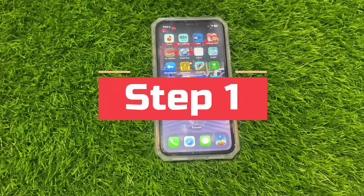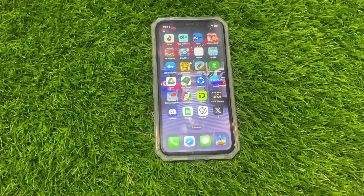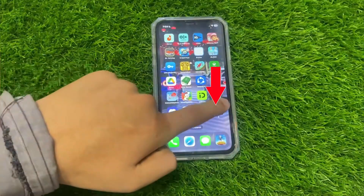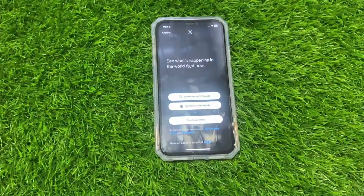Step 1: Open the Twitter app. First things first, open the Twitter app on your iPhone or Android device.